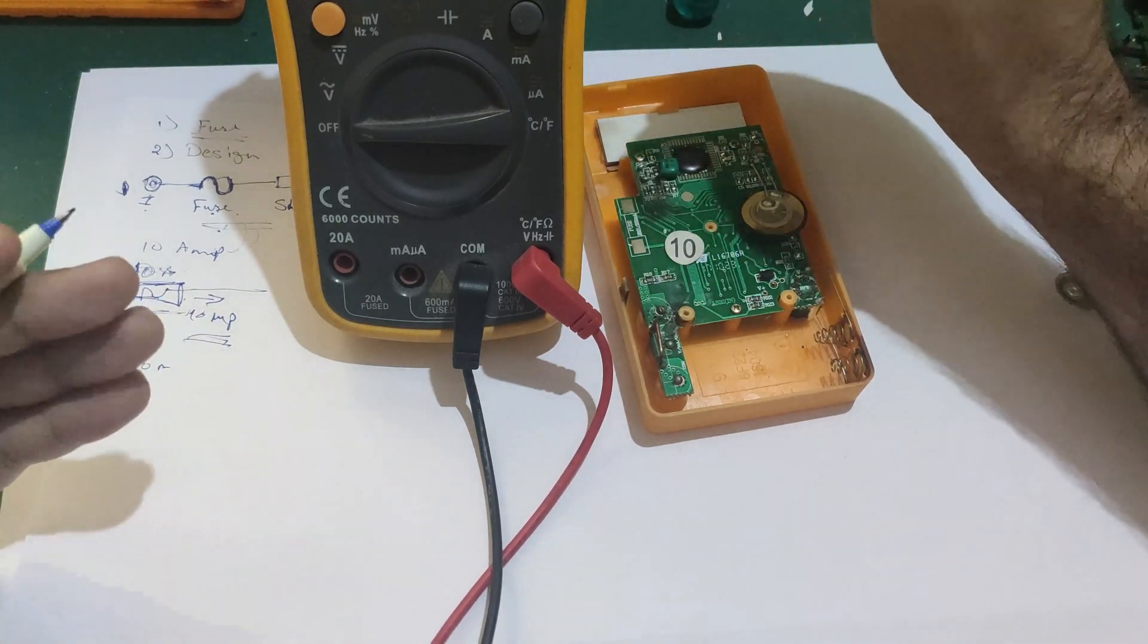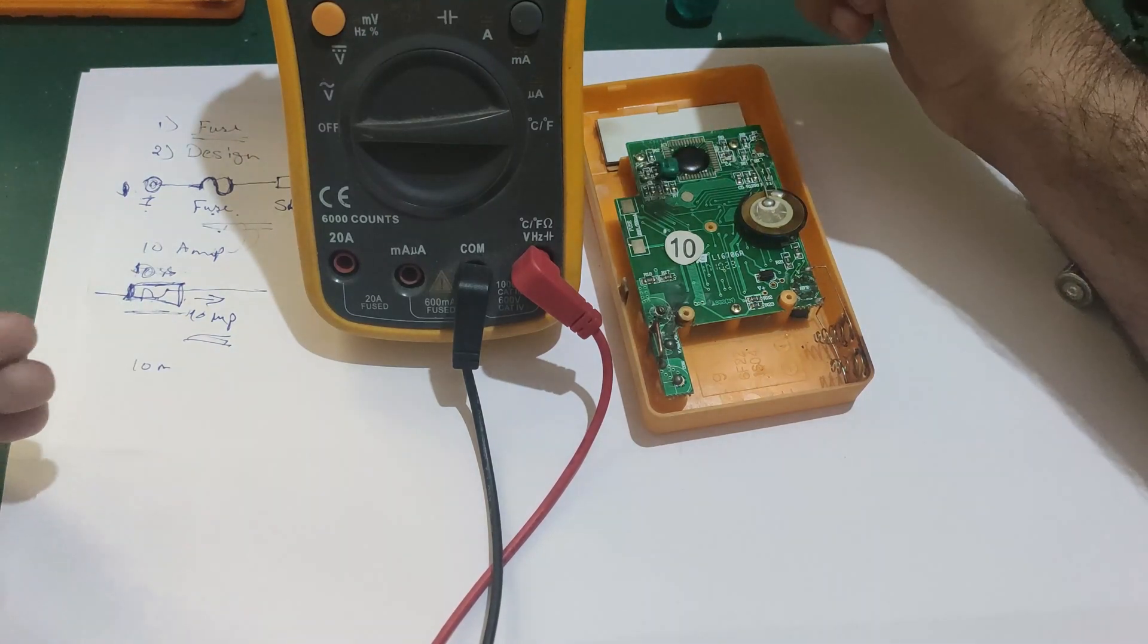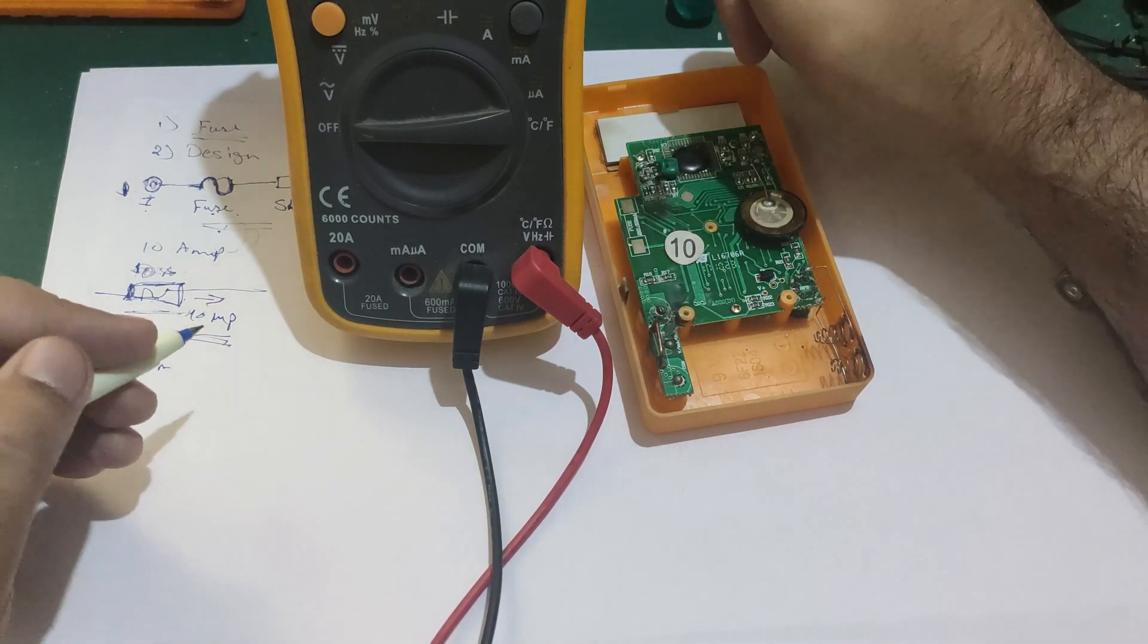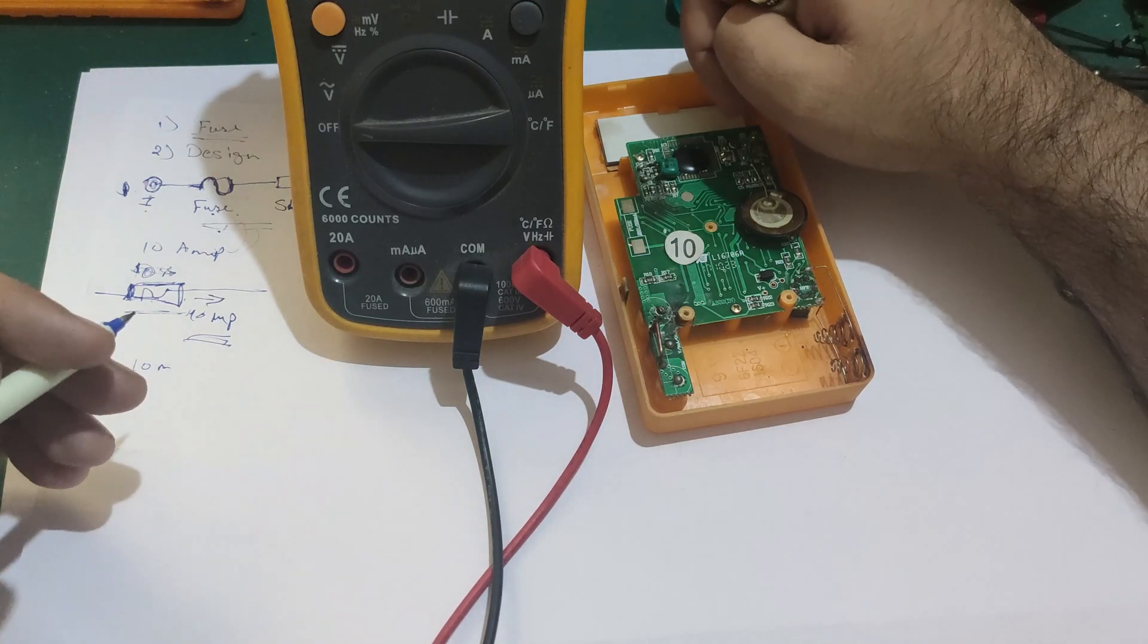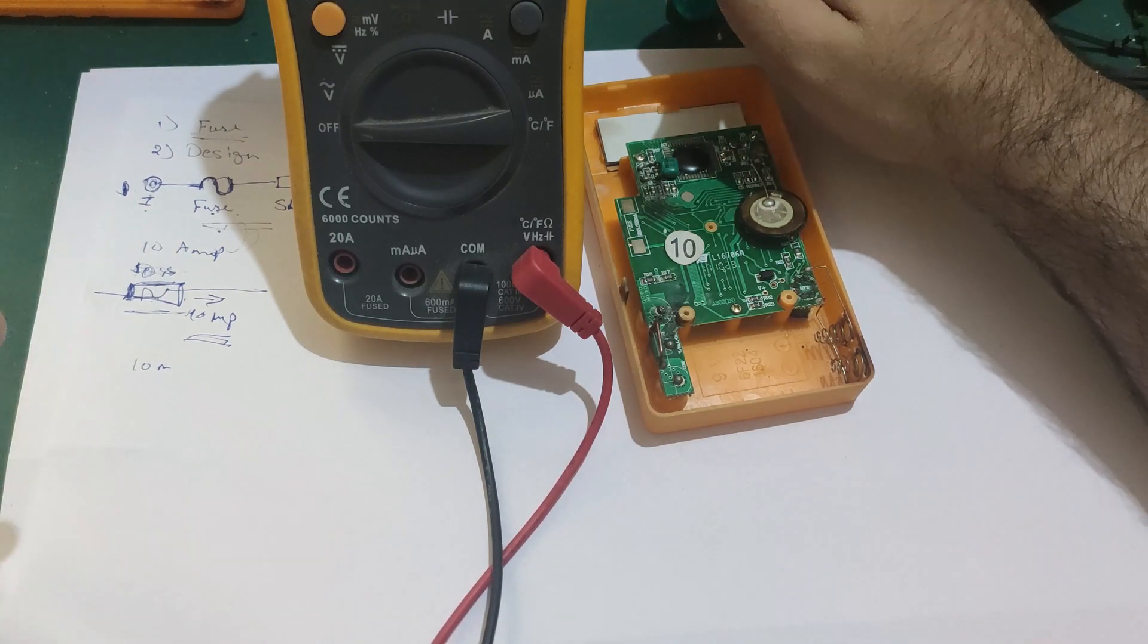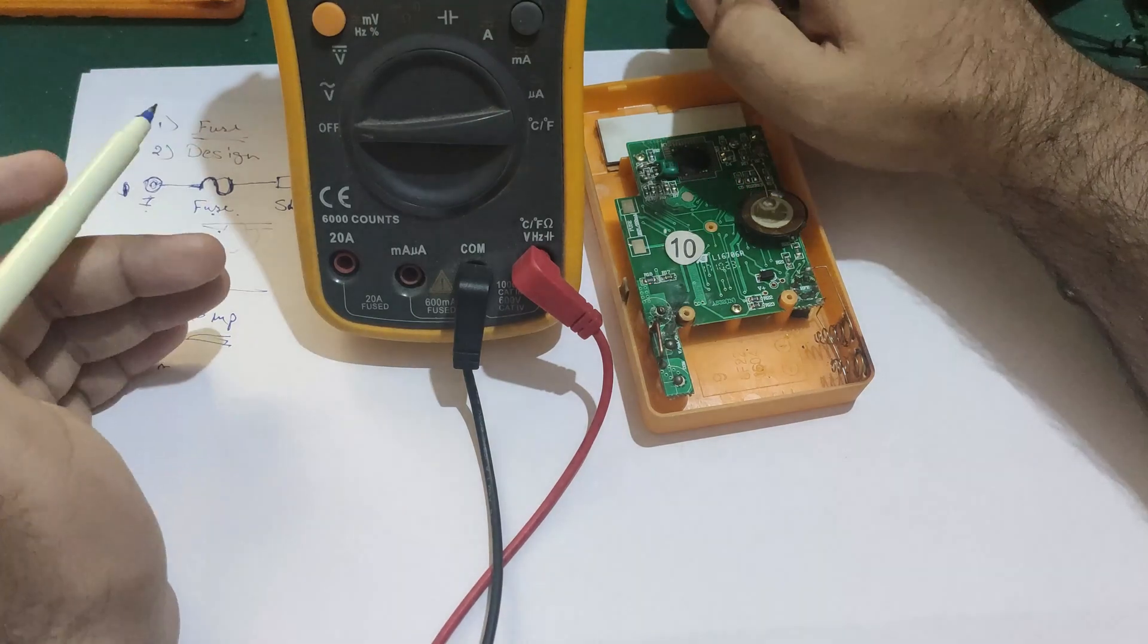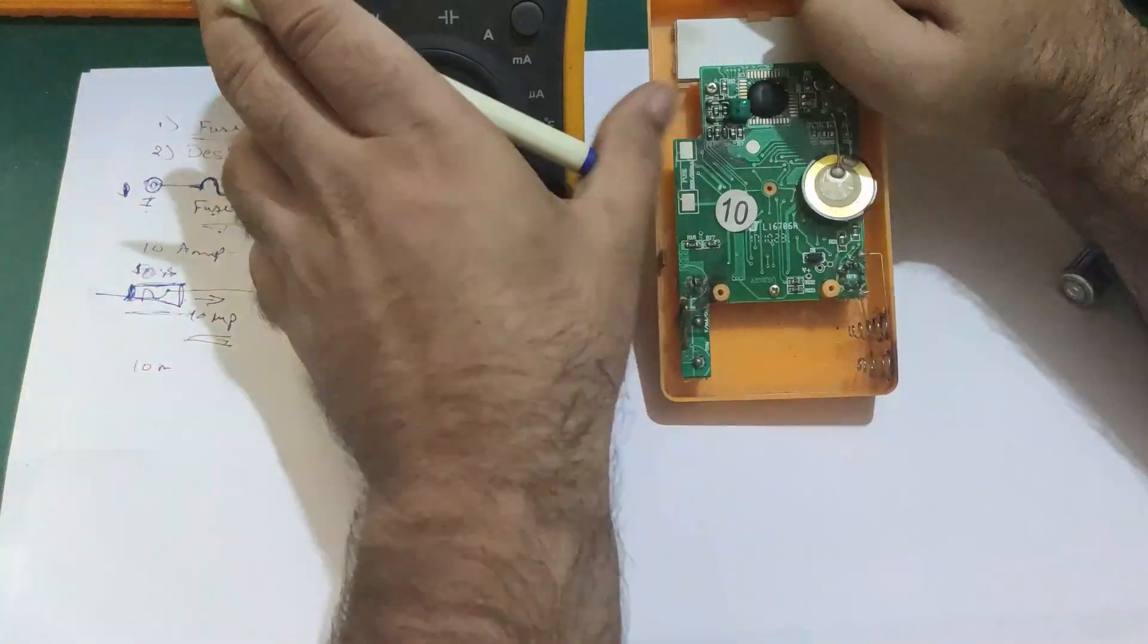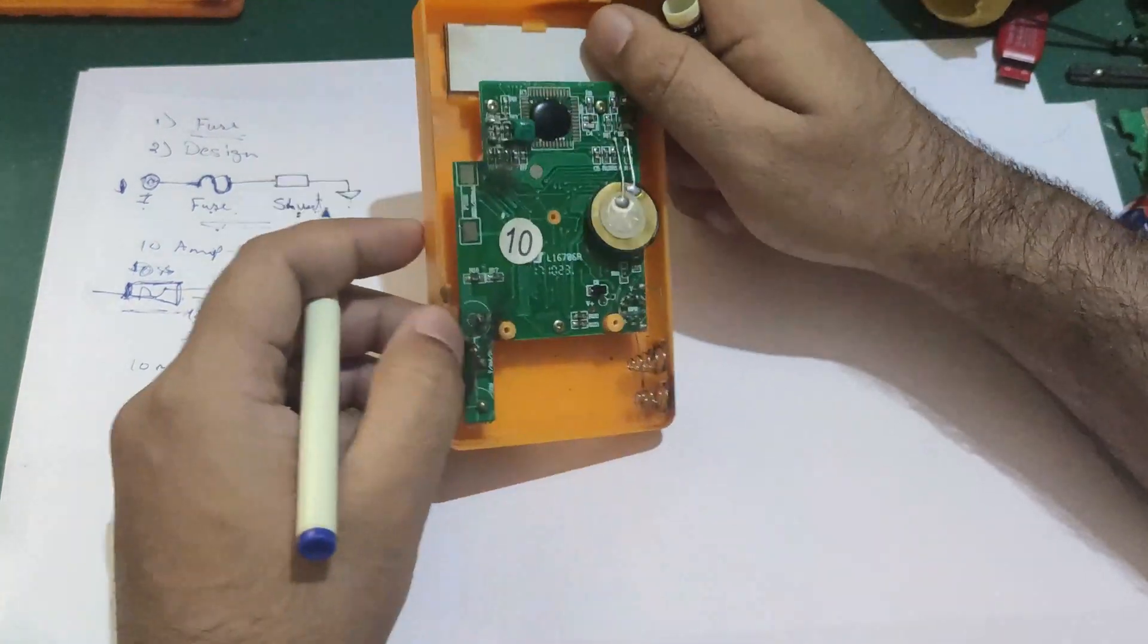There are other multimeters which you can use which are called clamp meters. Current doesn't flow through them and they can test a huge amount of current also.